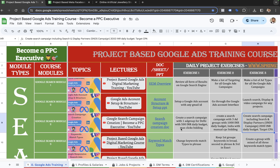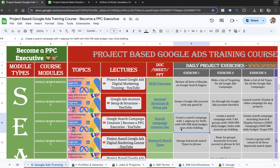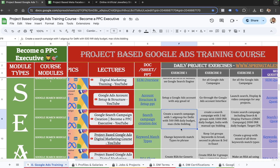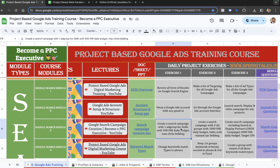If it's about only learning digital marketing theoretically, there's no point in going through this training. The training is made for people who are looking to do practical exercises. Without practical exercises, you can't really become a PPC executive.